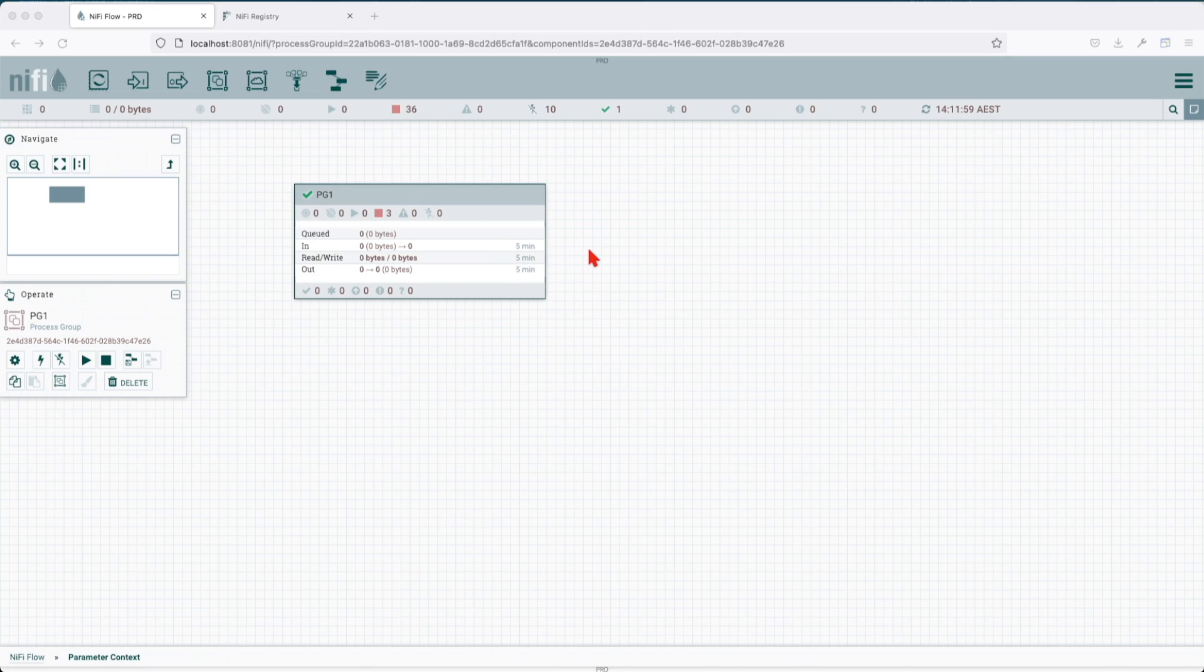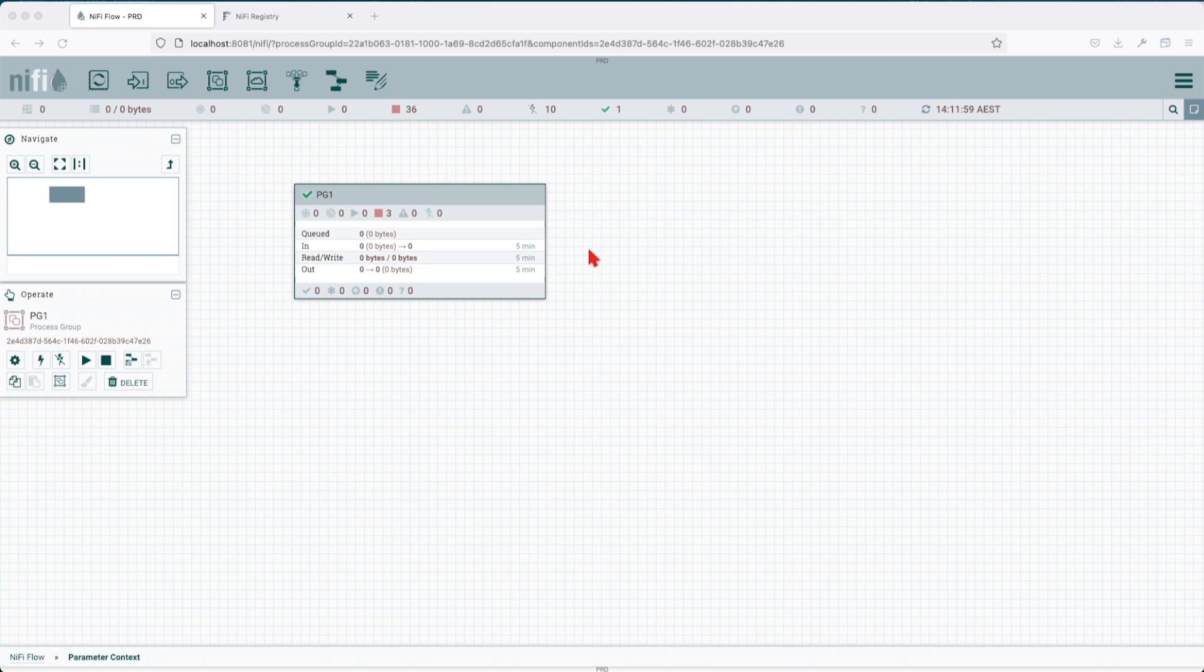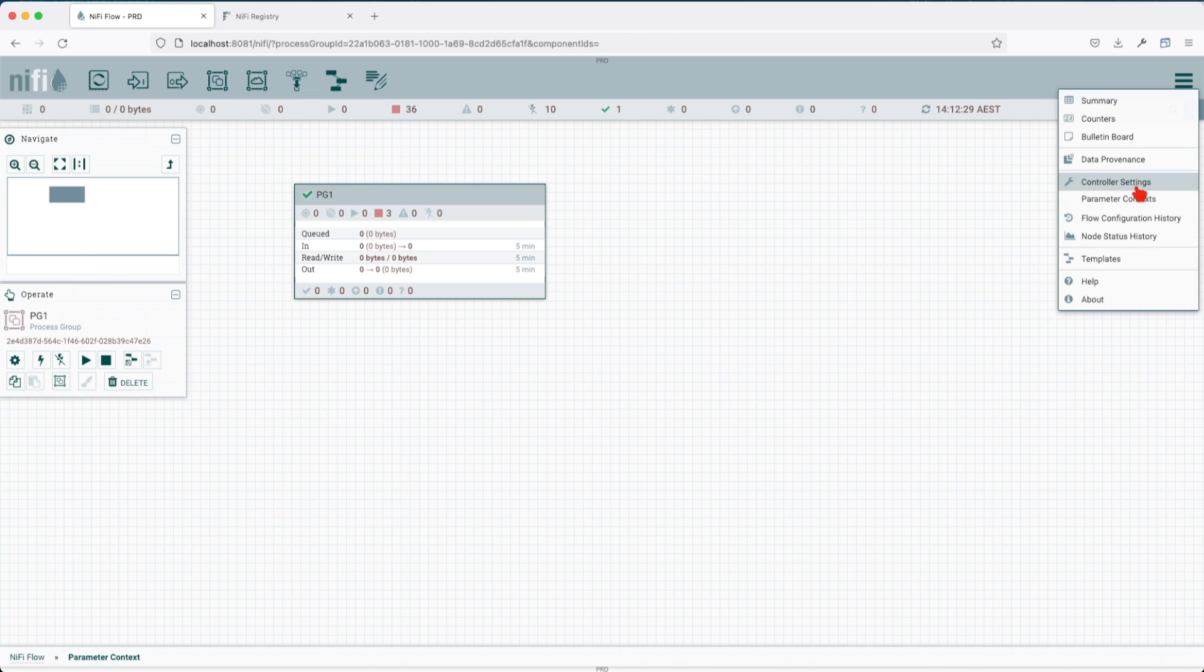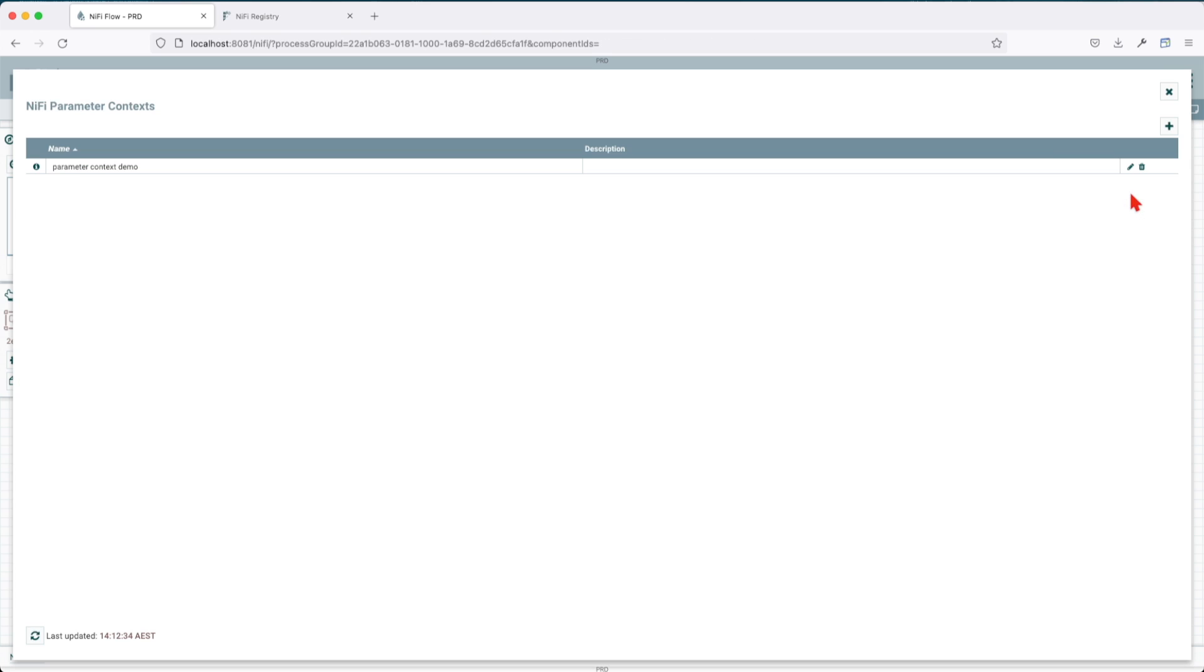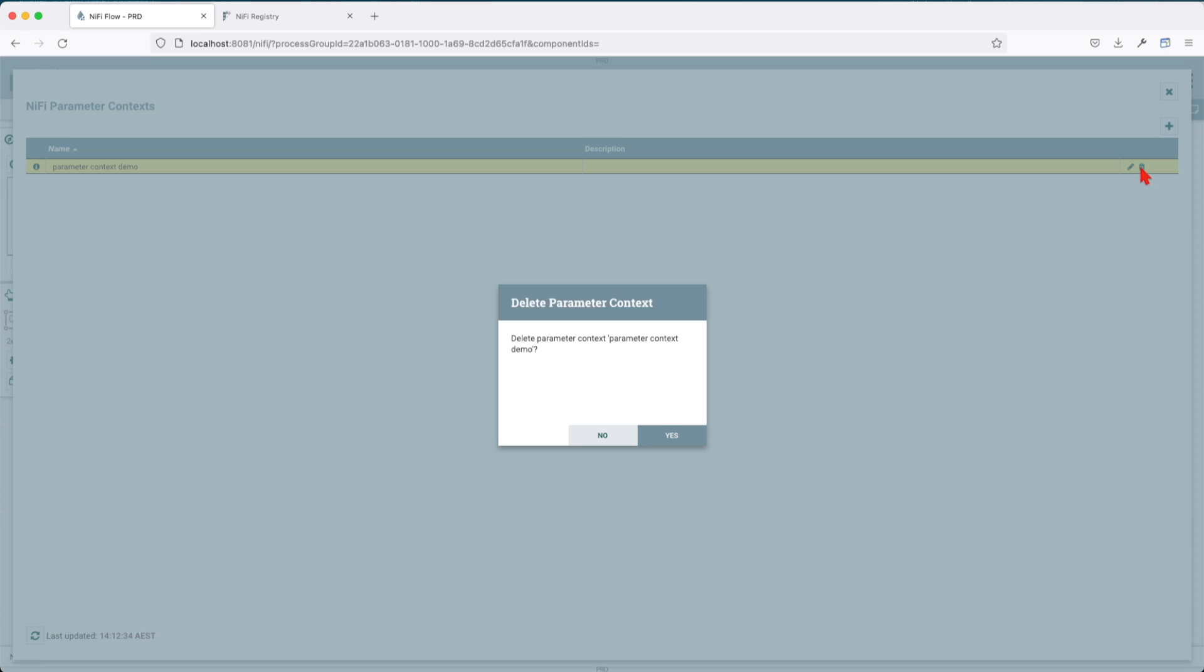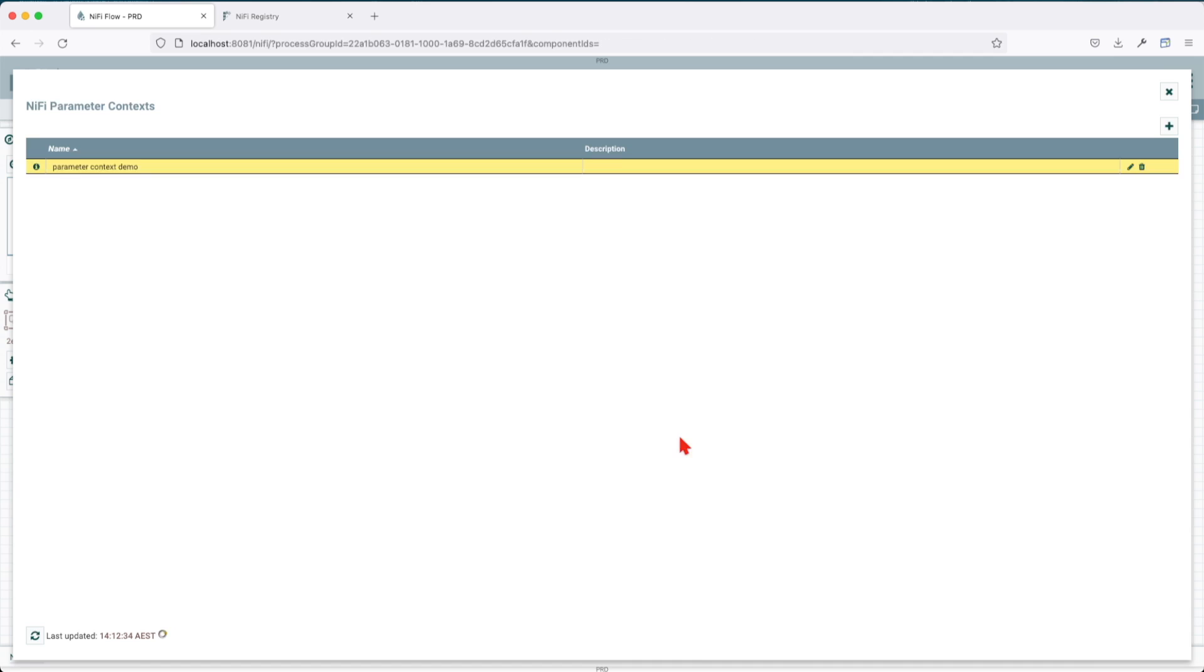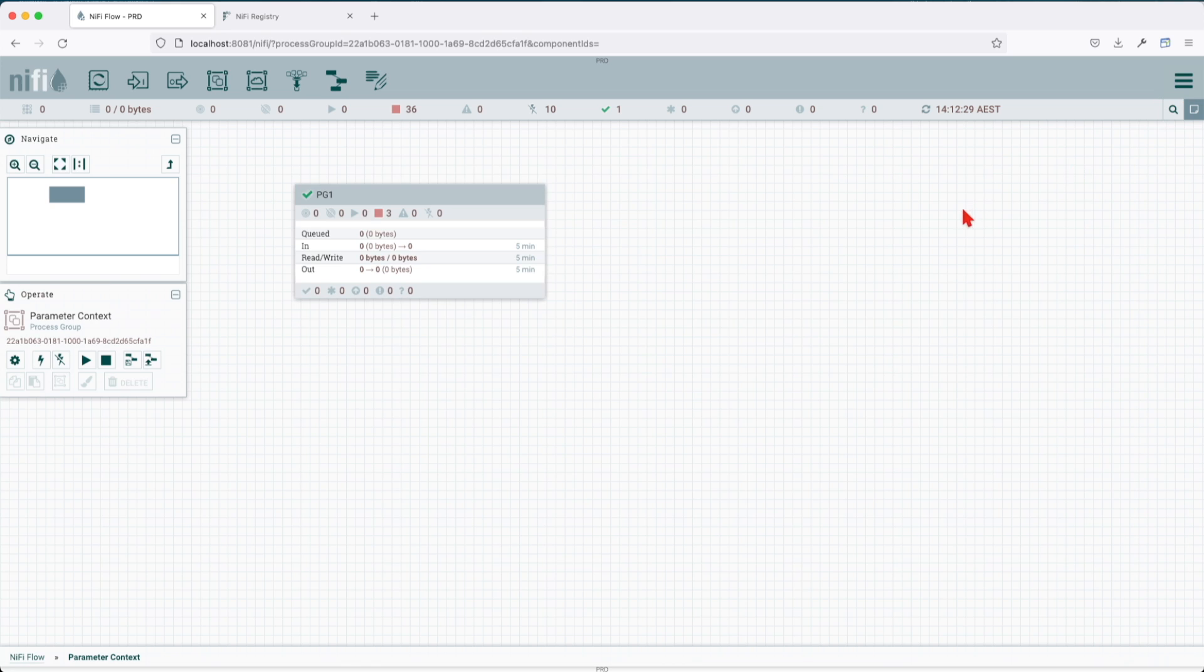Now let's explore some NiFi Toolkit client commands that will help us better manage our parameter context. The first command we have is import parameter context. Before we go through this, let's go ahead and clean up all our parameter contexts that we have.